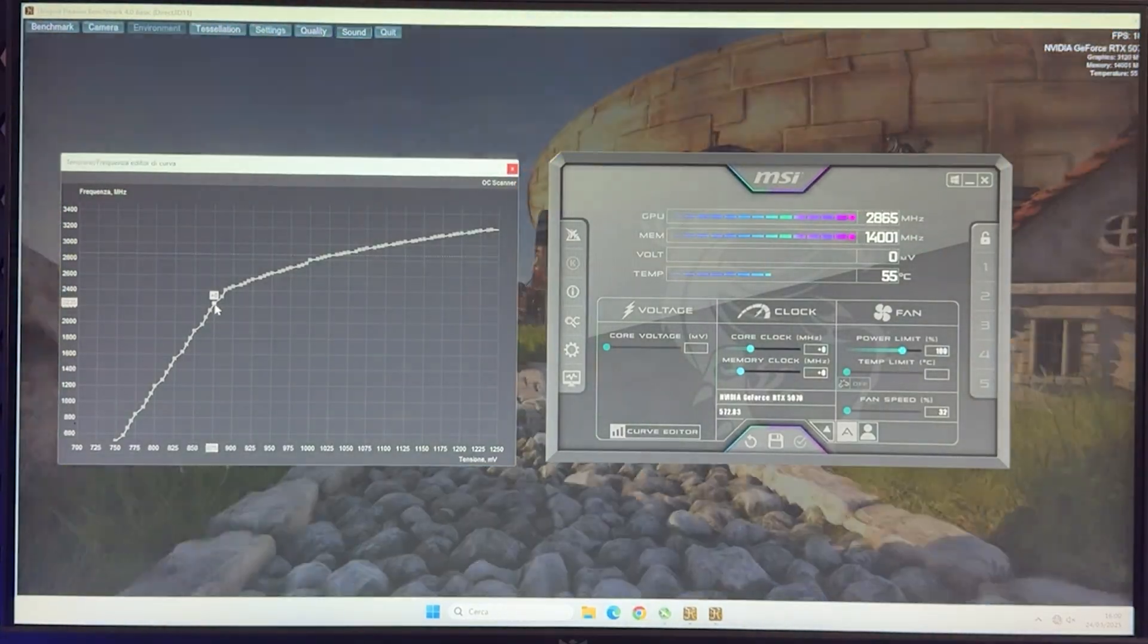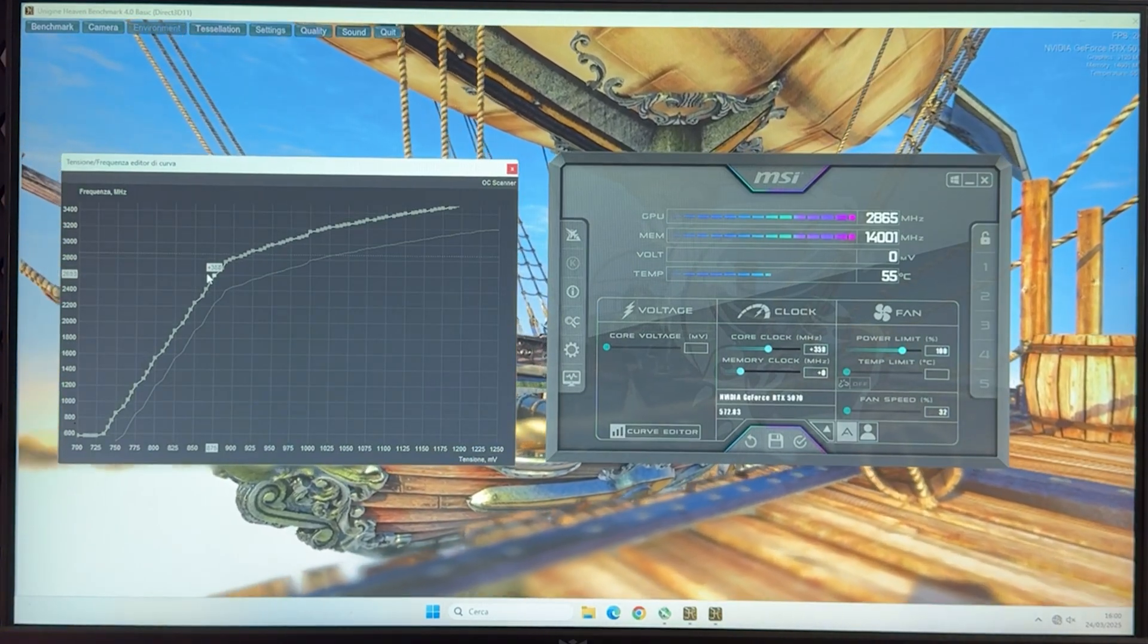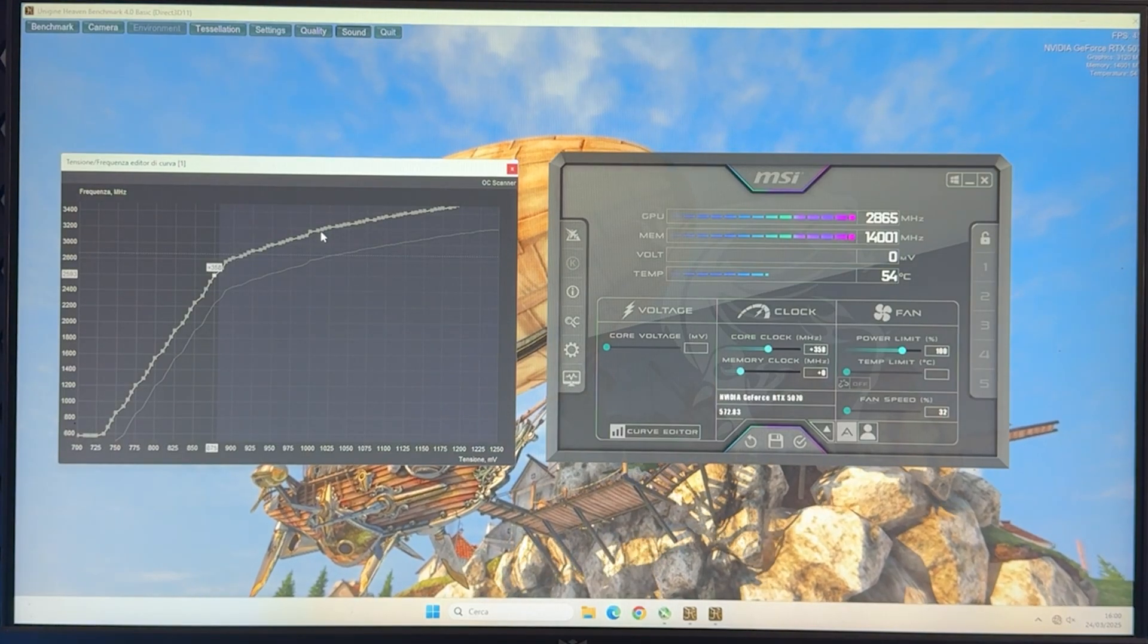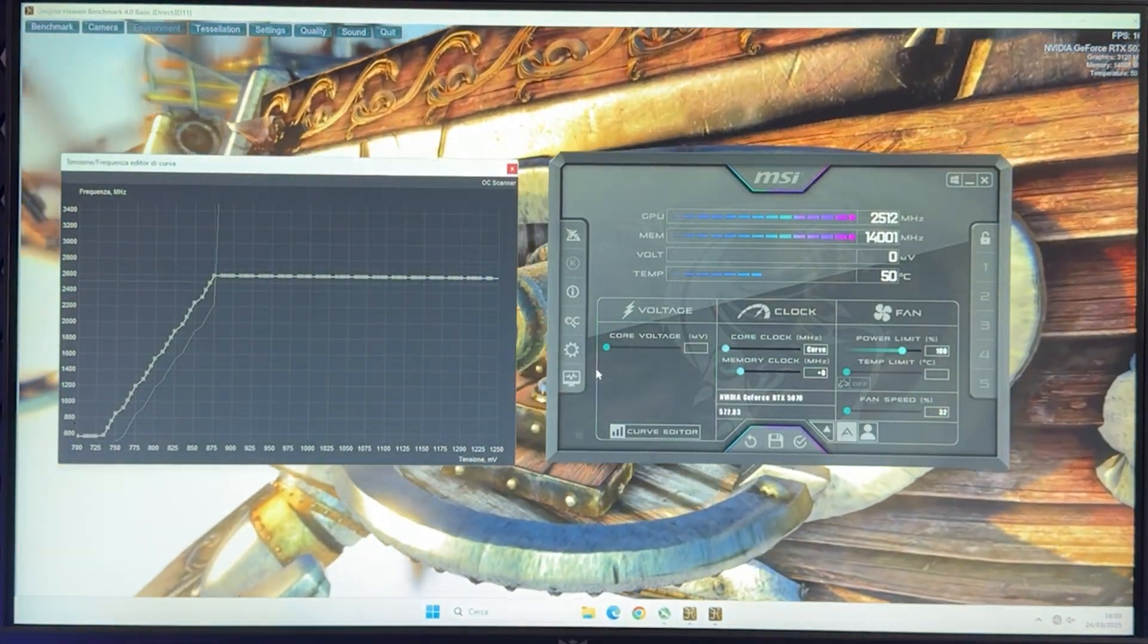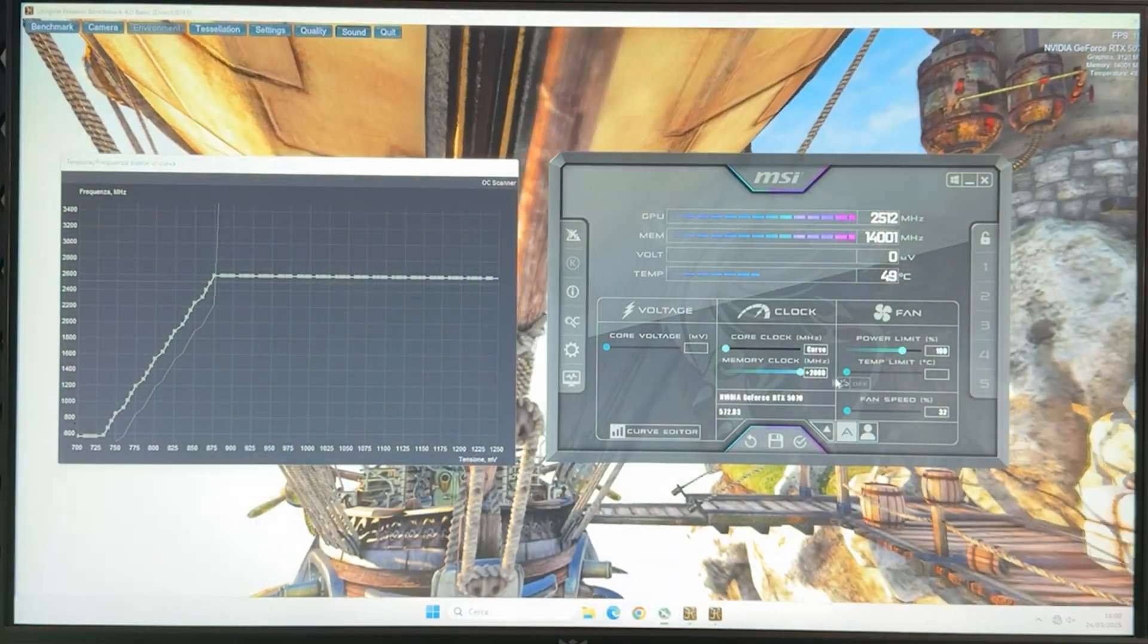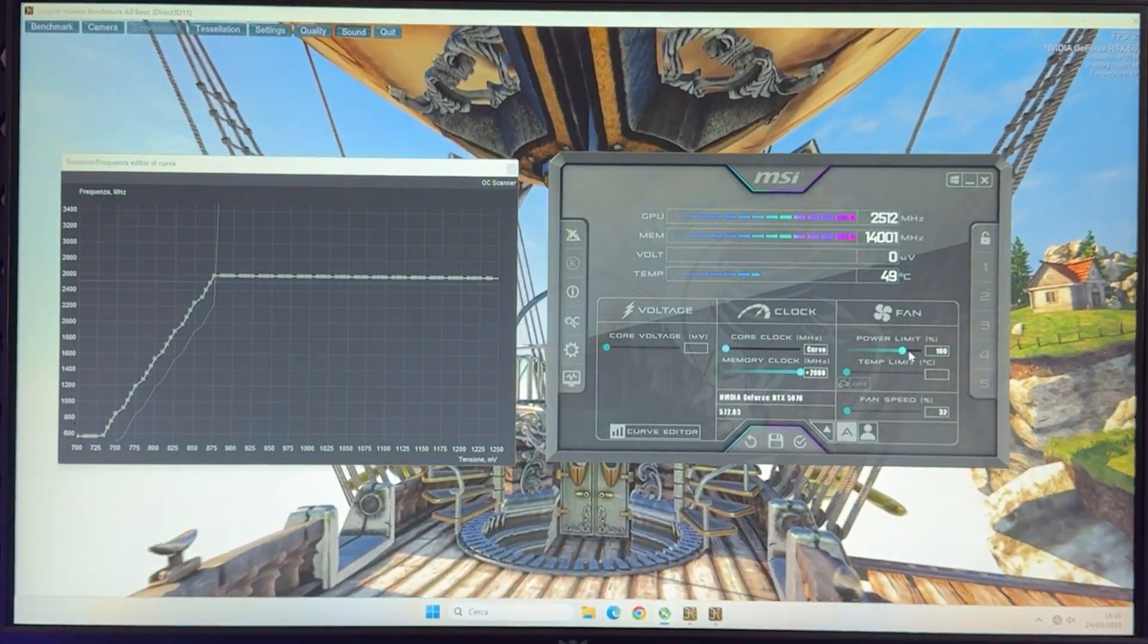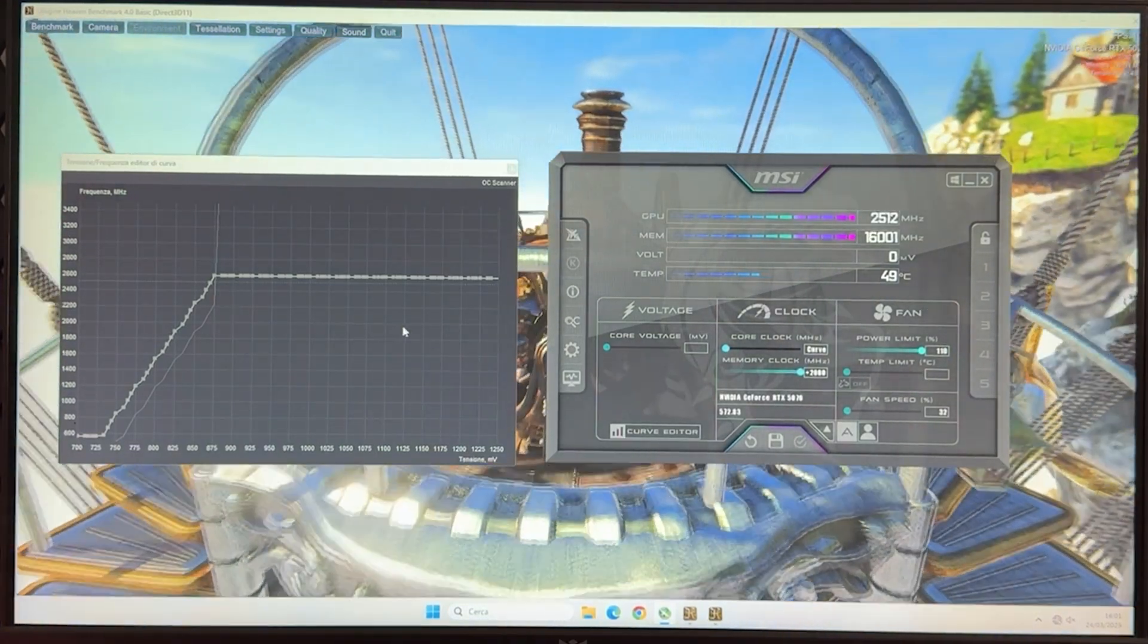So 875, you want to do 2.6 GHz. So over here, around 2.6. And then you want to of course flatten it out, bring it all the way down, hit apply. And now if you're doing this just for efficiency, you care 0% about performance, you don't even have to do this on the memory. You don't have to do it. But you can still do it with no problem. And also just unlock the power limit just to be sure. This is our efficiency preset.